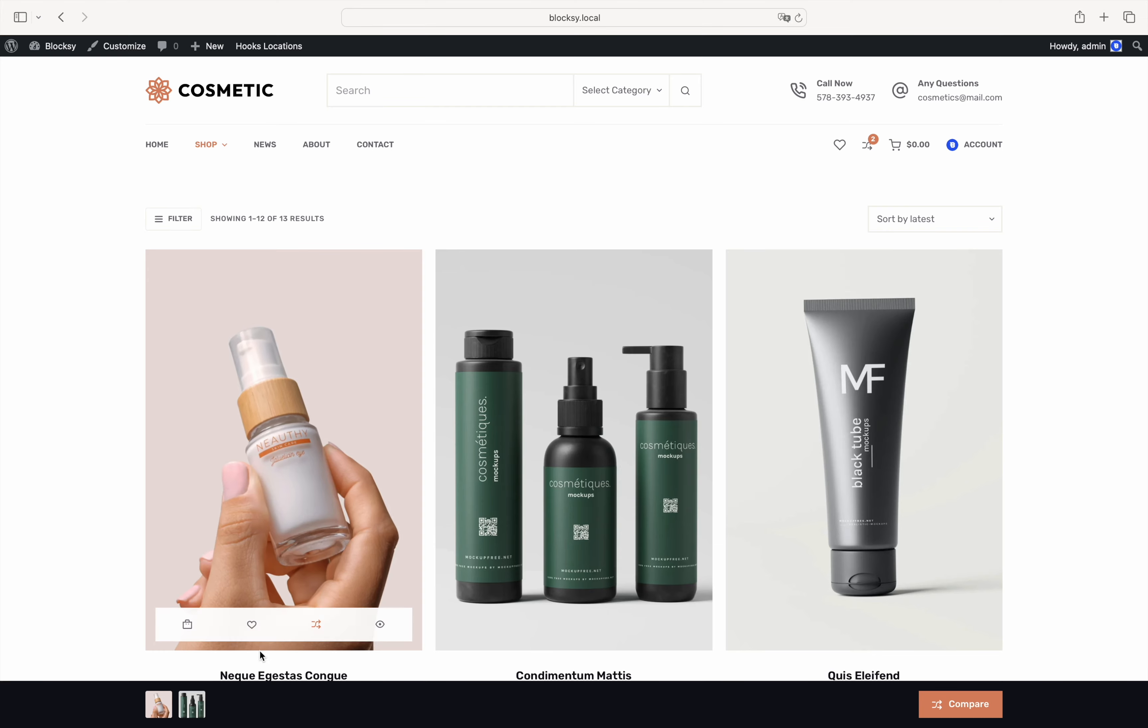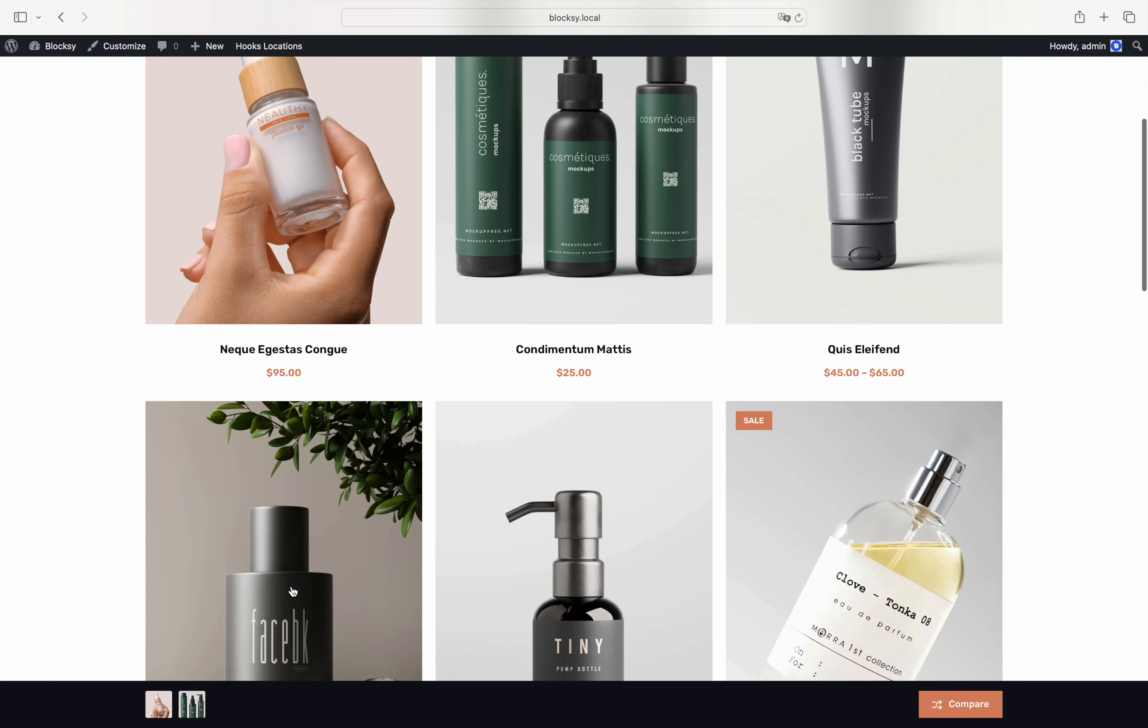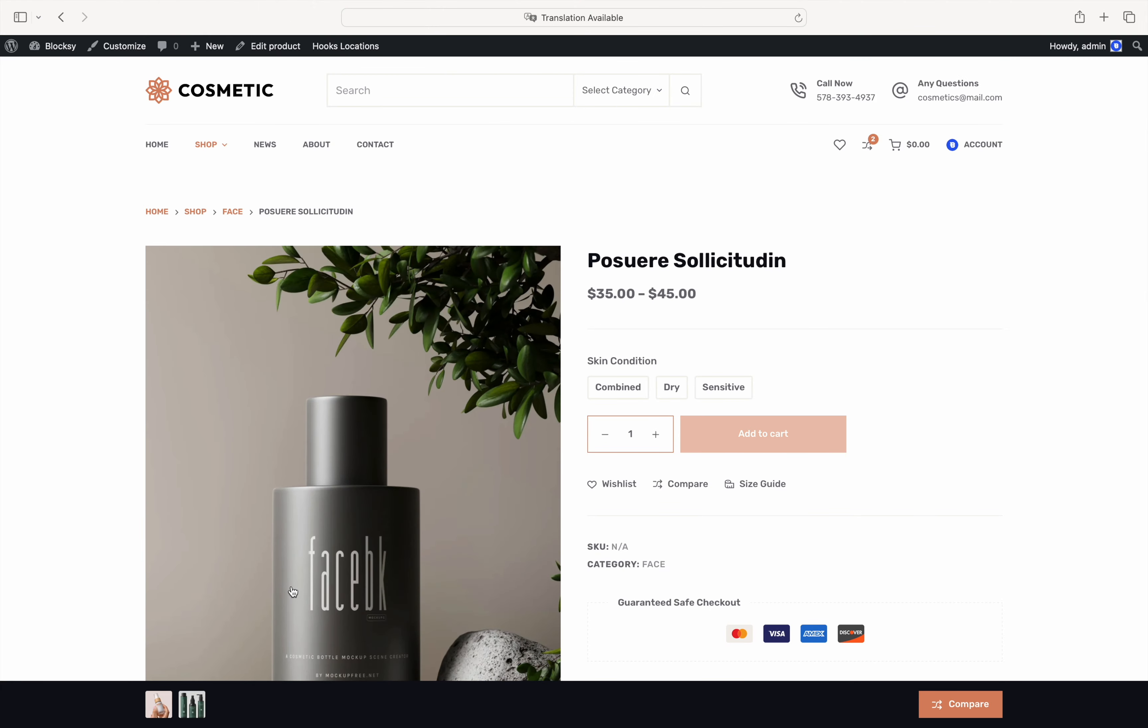Before we open the comparison table, let's add one more product to it via its single product page. And of course, the button is present there as well. We are now ready to open the comparison table. Depending on what options you have configured, it can be either open from the header button or the main compare bar at the bottom.